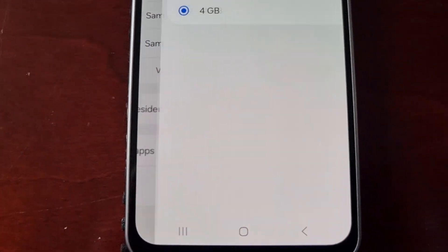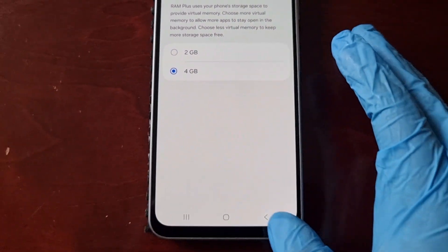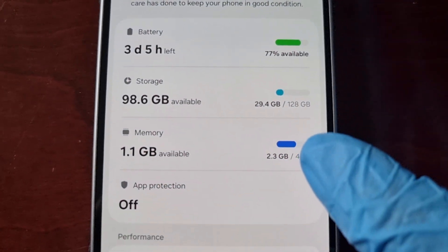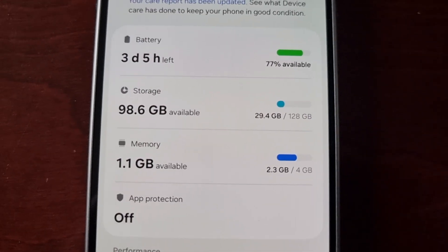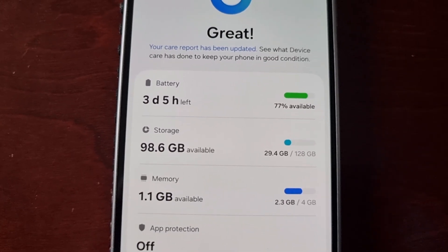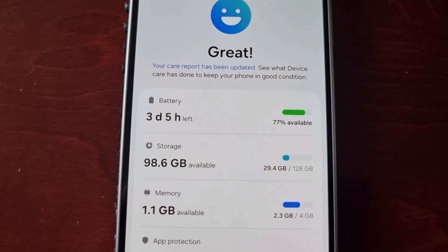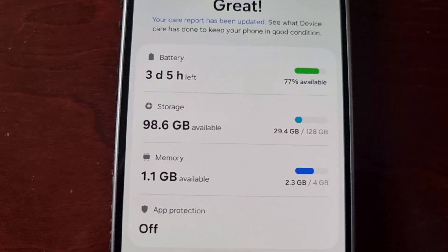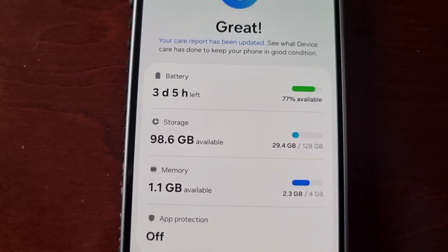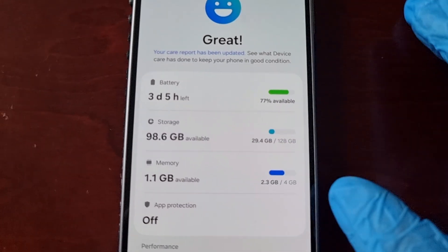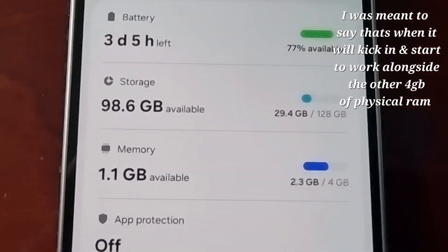As you can see, the four gigabyte virtual RAM has been added — it's now switched from two to four. Just remember, it's still going to show four gigabytes of RAM there, but in theory we now have eight gigabytes: four gigabytes of physical RAM and four gigabytes of virtual RAM. The virtual RAM will only start to get used when the phone really needs it — so if you're running a lot of applications and the phone starts to slow down, that's when the other four gigabytes of virtual RAM will kick in.